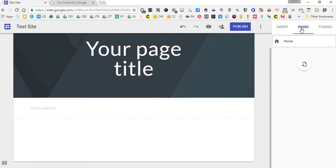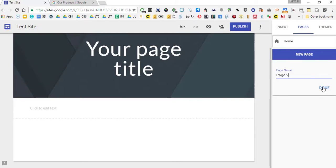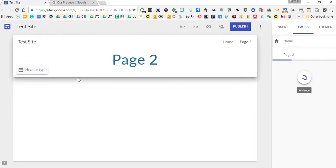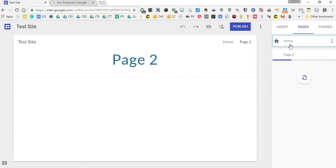And then you got the pages. You can add another page. Page two. I'm just kind of messing around here. Done. So now you got page two of your site. So I'm at the home page. And then there's page two. So you kind of play around with that.